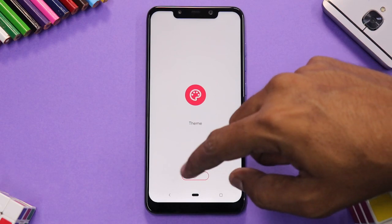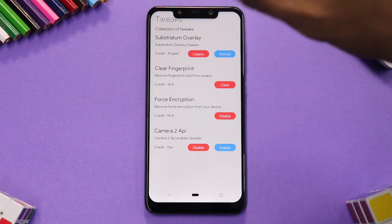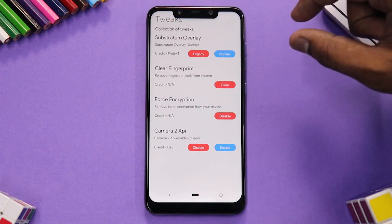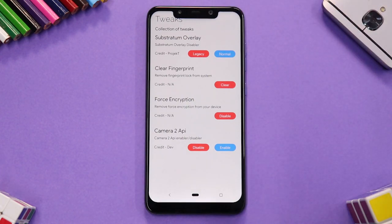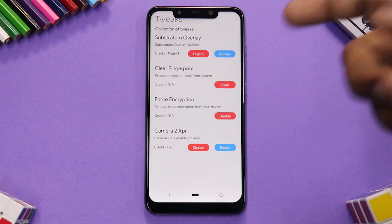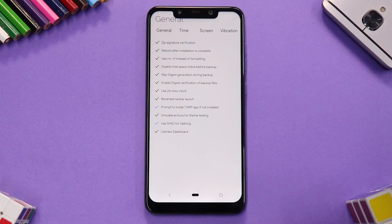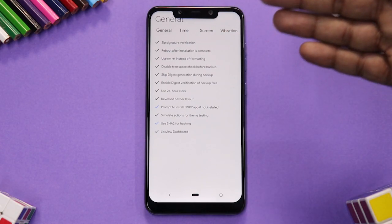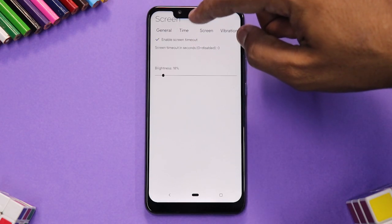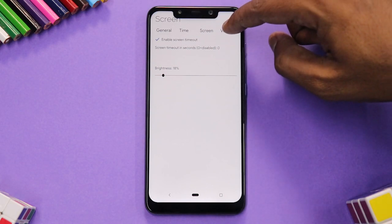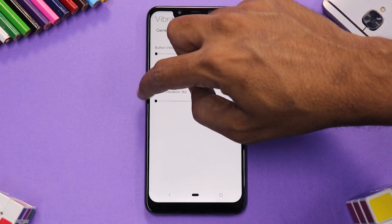Under Tweaks, you can manage Substratum overlays, clear fingerprint impressions from the system, force encryption, and enable or disable Camera2 API — though on the Poco Phone F1 Camera2 API is already enabled by default. Settings include general settings, ZIP signature verification, reboot after installation, time zone, screen timeout, and vibration — which you can completely disable.